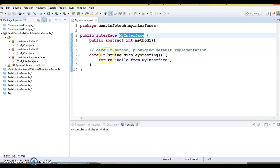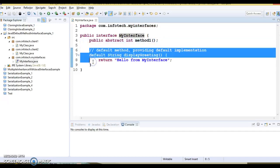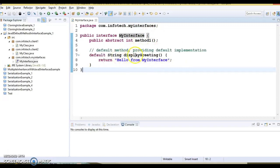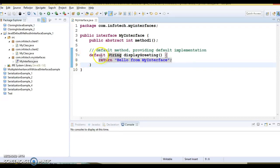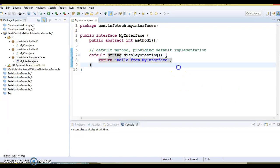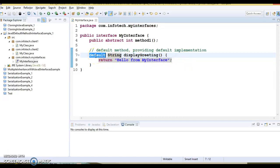If your Eclipse supports Java 8, you can define a method inside an interface. Here I have an interface called MyInterface with one abstract method — this is a method declaration only — and one default method. I have provided the default implementation: the method name is 'displayGreeting', it returns a String, and it is preceded with the 'default' keyword. If you remove this 'default' keyword, it will show a compilation error. So from Java 8 onwards, a method body inside an interface must be preceded with the 'default' keyword.